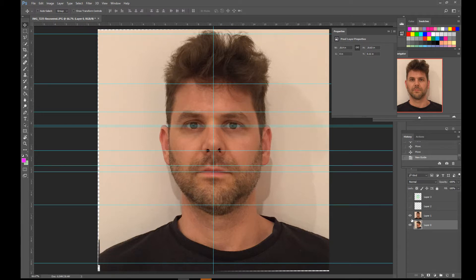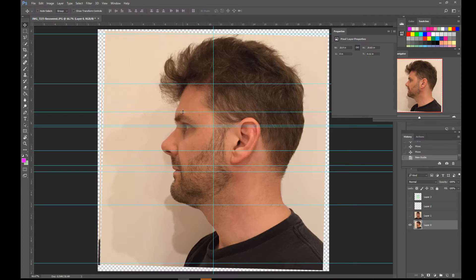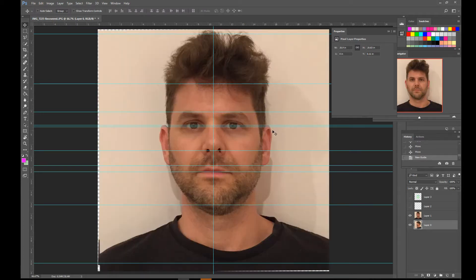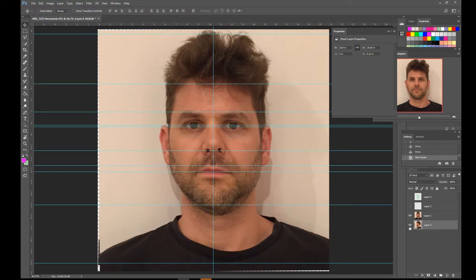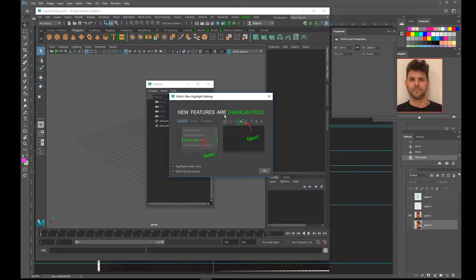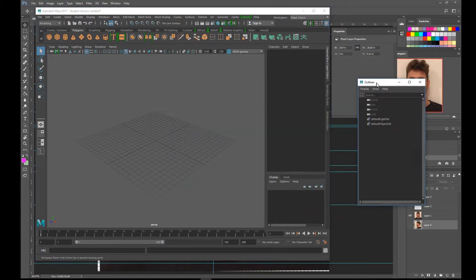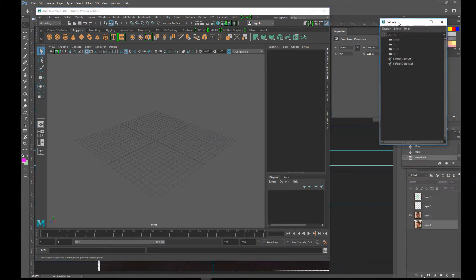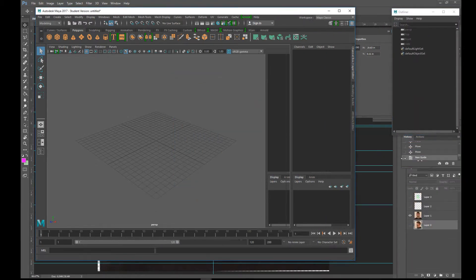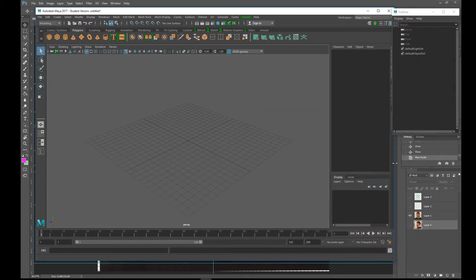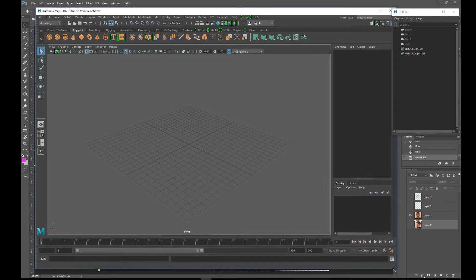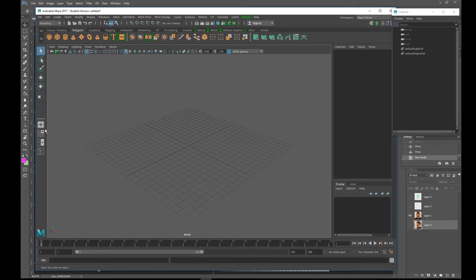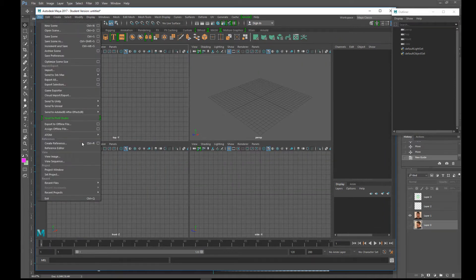And then also make some marks for the bottom of the chin, the lip, the nose, the eye so you can have things line up. You want to import these images into the image plane. So you're going to have the four up view and let's make sure that we set our project.